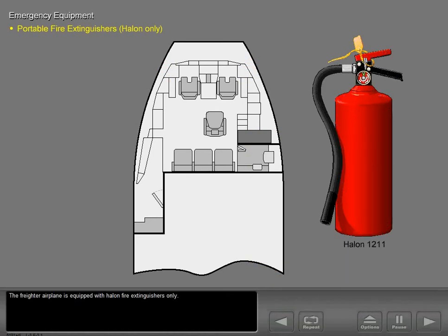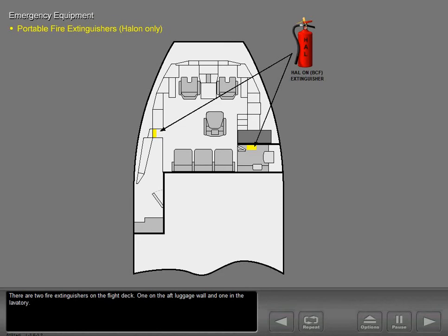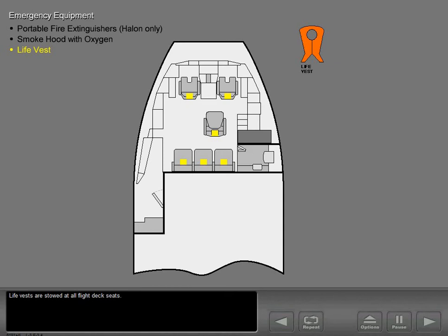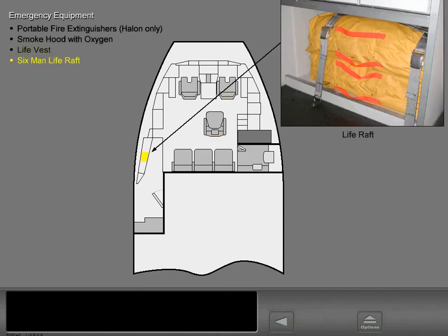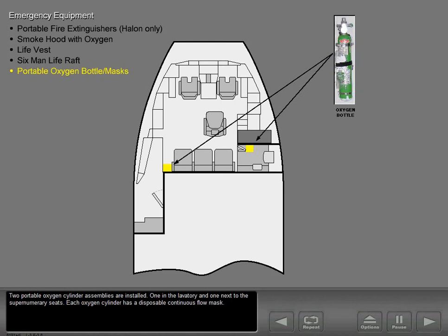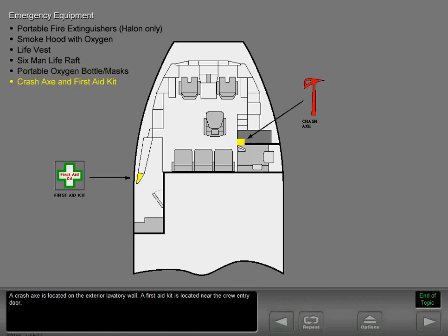The freighter airplane is equipped with Halon fire extinguishers only. There are two fire extinguishers on the flight deck: one on the aft luggage wall and one in the lavatory. Two smoke hoods with oxygen are located on the flight deck — one on the aft luggage wall and one in the lavatory. Life vests are stowed at all flight deck seats. Two six-man life rafts are located in the life raft stowage compartment. Two portable oxygen cylinder assemblies are installed — one in the lavatory and one next to the supernumerary seats, each with a disposable continuous flow mask. A crash axe is located on the exterior lavatory wall, and a first aid kit is located near the crew entry door.